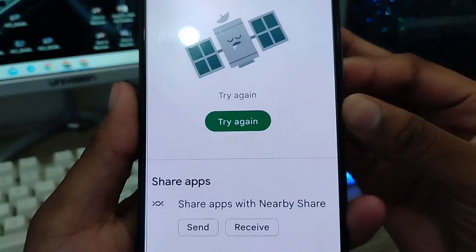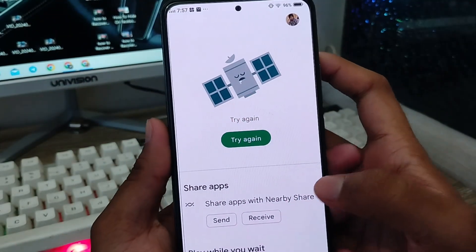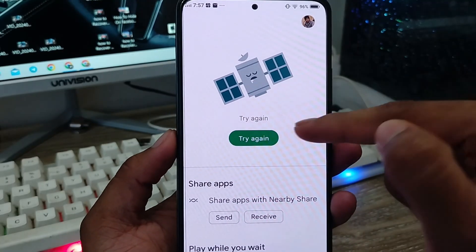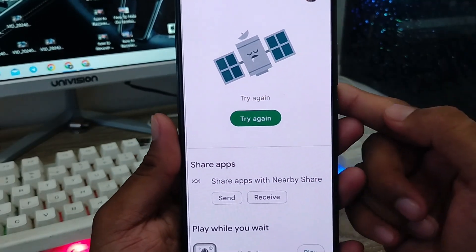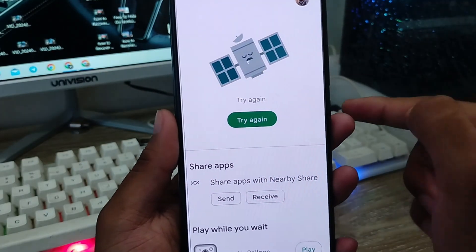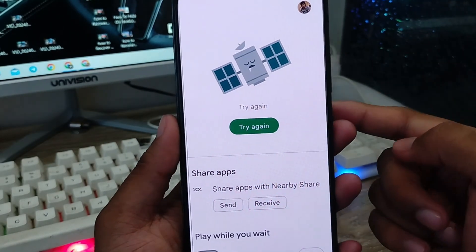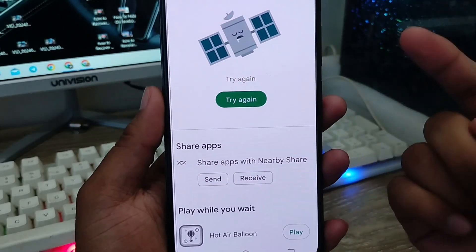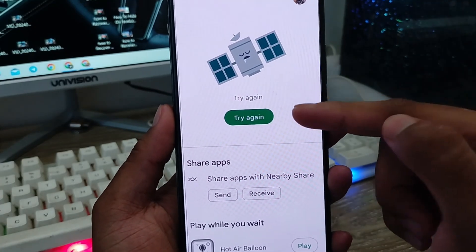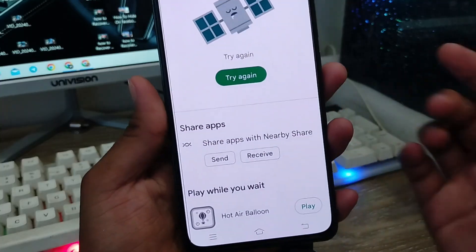Hey everyone, this is Jack and welcome to my YouTube channel Jack Tips. In today's video I'm going to show you how to fix your Play Store 'Try Again' problem on any kind of device. Sometimes you get a 'Try Again' error on your Play Store. Don't worry, in this video I'm going to show you all the steps step by step how to fix or solve the 'Try Again' error problem on your Play Store. Let's start.